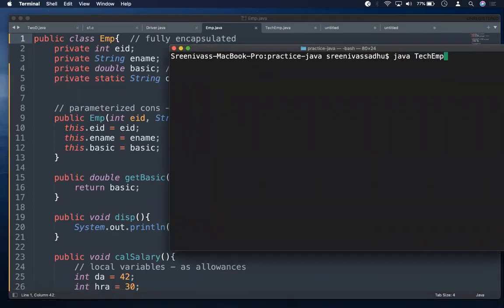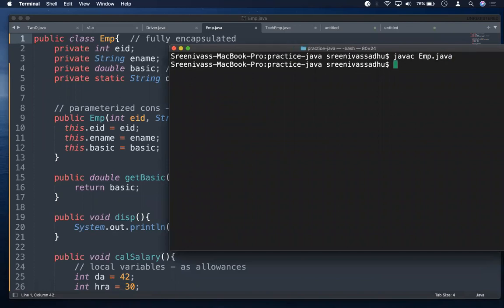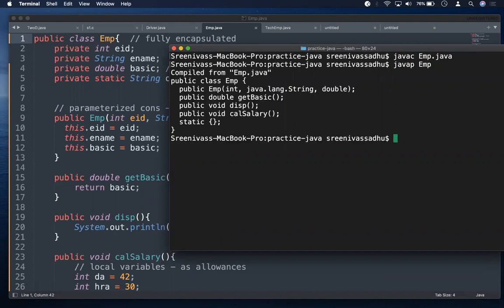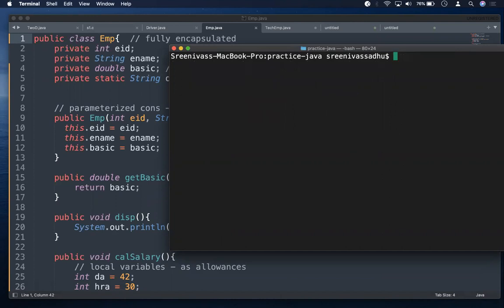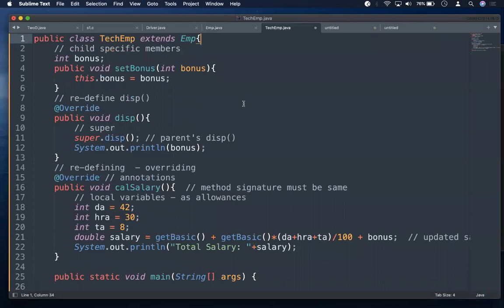Let me compile with javac Employee.java. The .class file is ready. Using javap we can see there is no default constructor, only the parameterized constructor we wrote — because when you write a constructor, the compiler does not supply a default constructor. Now let's go to the child class TechEmp.